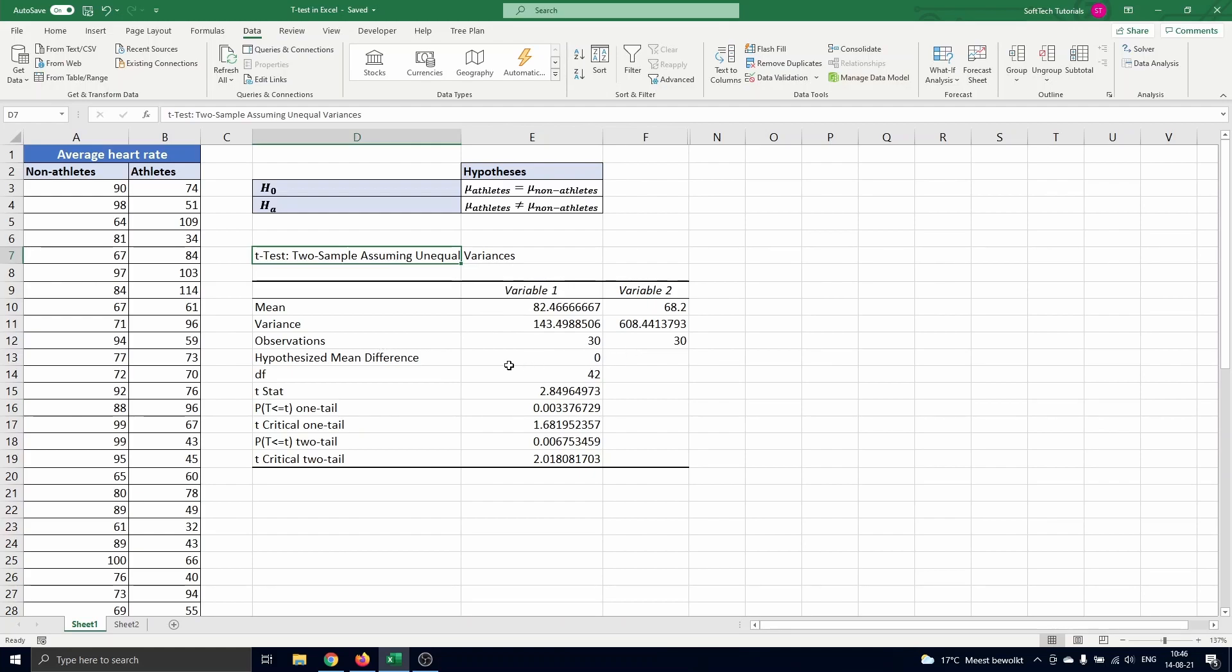Next we see the hypothesized mean difference, the number of degrees of freedom of the t-distribution that is used, the value of the test statistic t and the p-value and critical t-value for a one-tailed and two-tailed test.